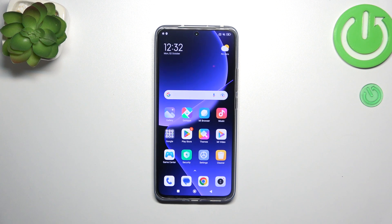Hi everyone, in this video I've got a Xiaomi 13T Pro and let me share with you how to change the wallpaper on this device.